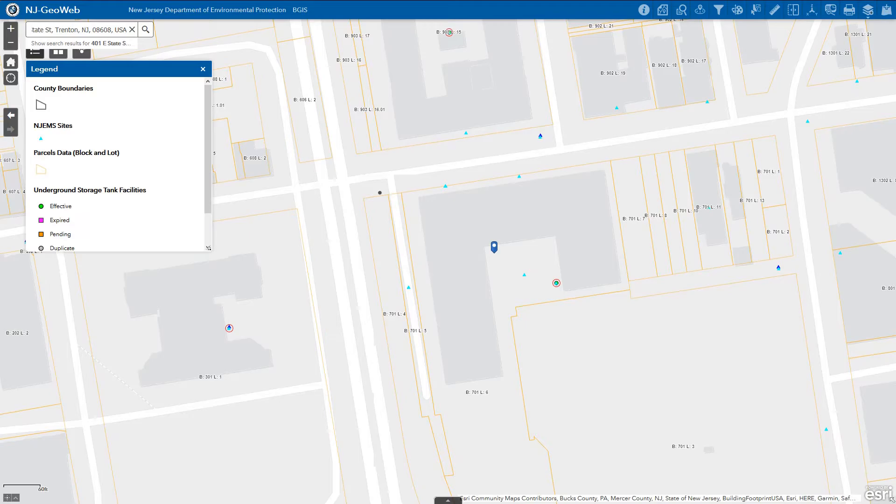The layers active in the map for this example include county boundaries, NGIM sites, parcel data, and underground storage tank facilities.